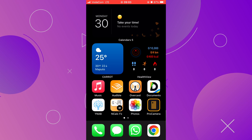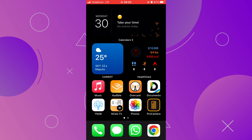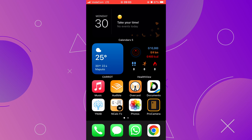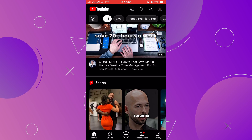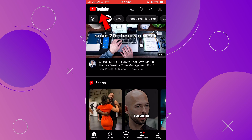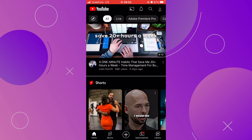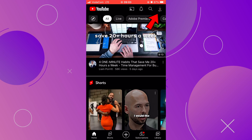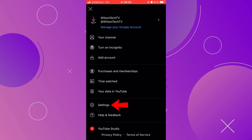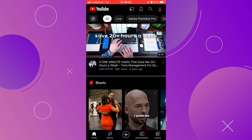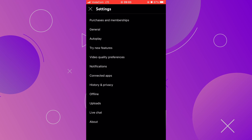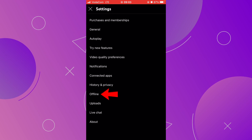Before showing you how to download, there are a few settings you must know. Now let's open the YouTube app. Here at the top, you have the YouTube icon on the left side, and on the right side you have your profile picture. Click there. At the bottom, click on Settings. This will show you the YouTube app settings. Find Offline and click there.